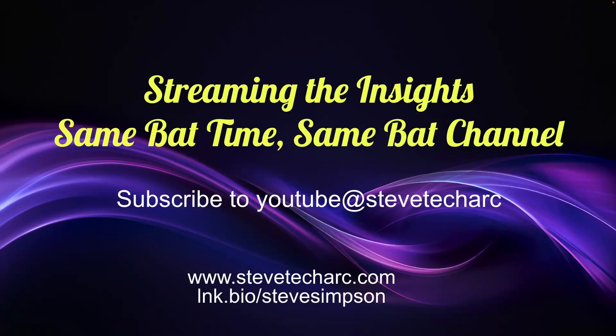Thank you for joining streaming insights. Join me again, same bat time, same bat channel on www.stevetechark.com and youtube stevetechark. And I hope you're enjoying. Thank you very much.